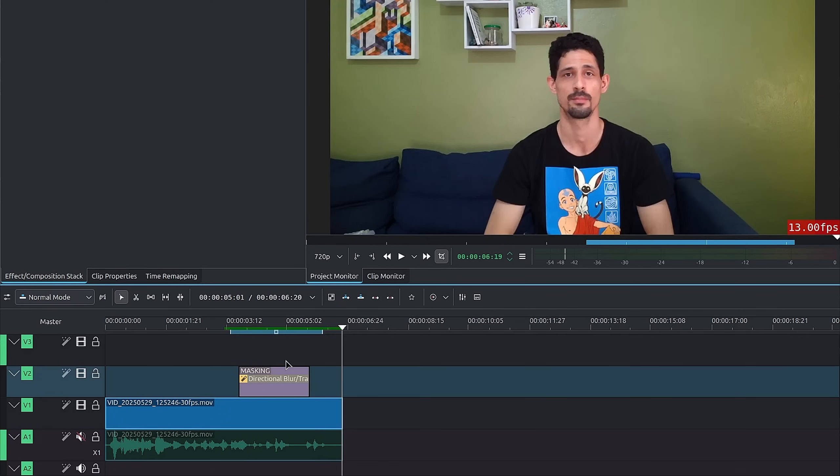The longer the segment is, the more processing power. I'm running on CPU and this is just for demonstration. One option is to cut just the segment you need and then save it to the Project Bin as a zone, so you know exactly where to make the cut.